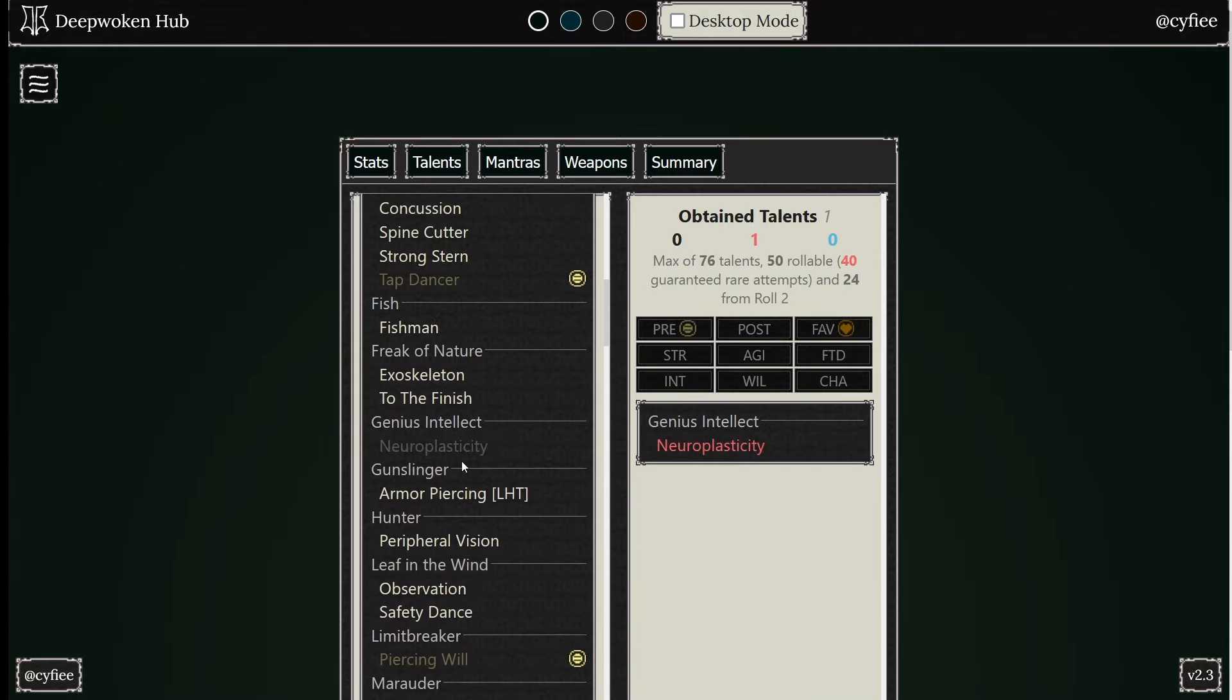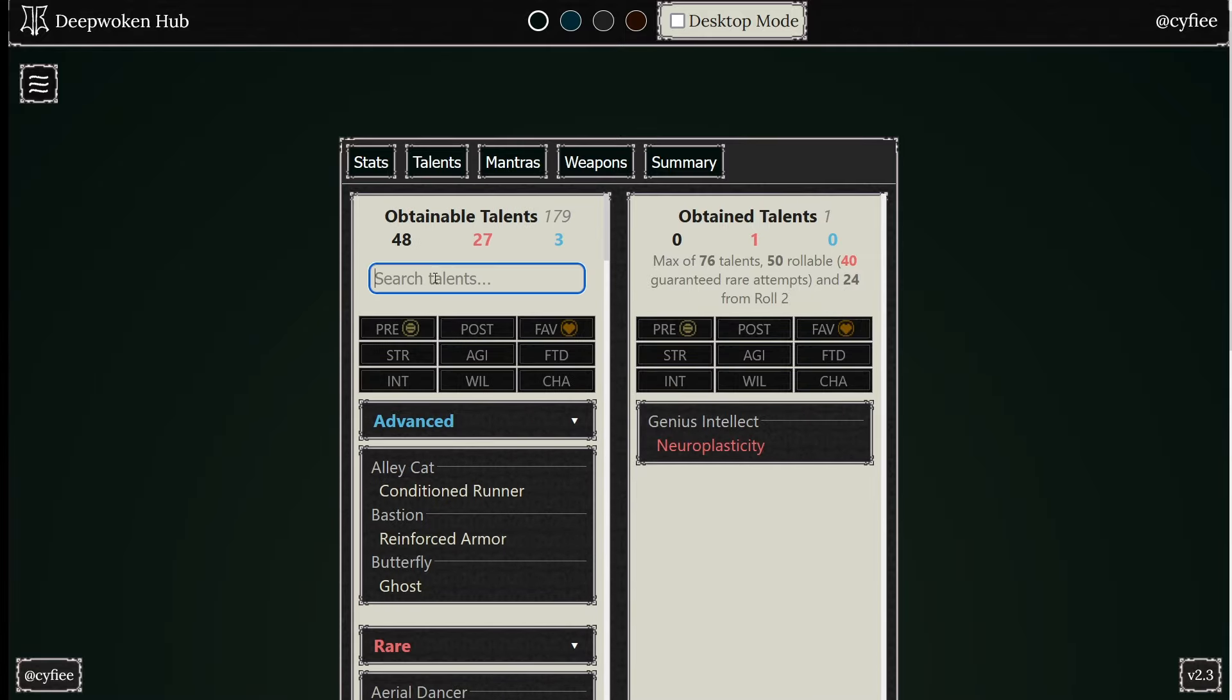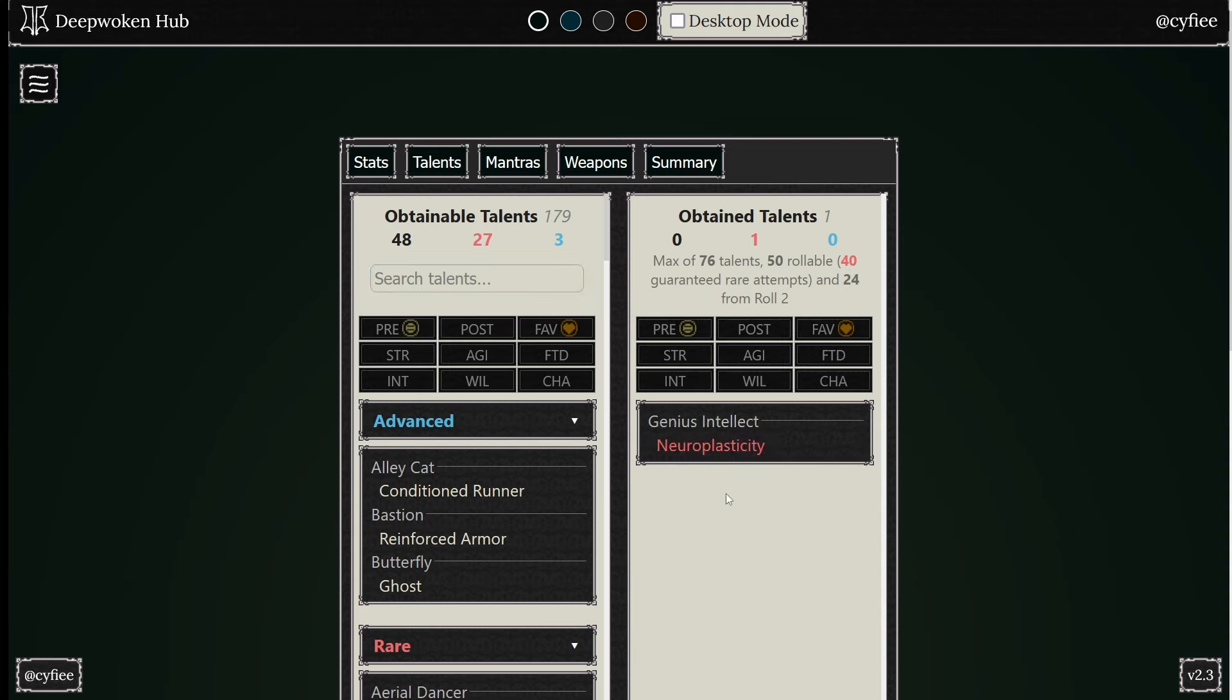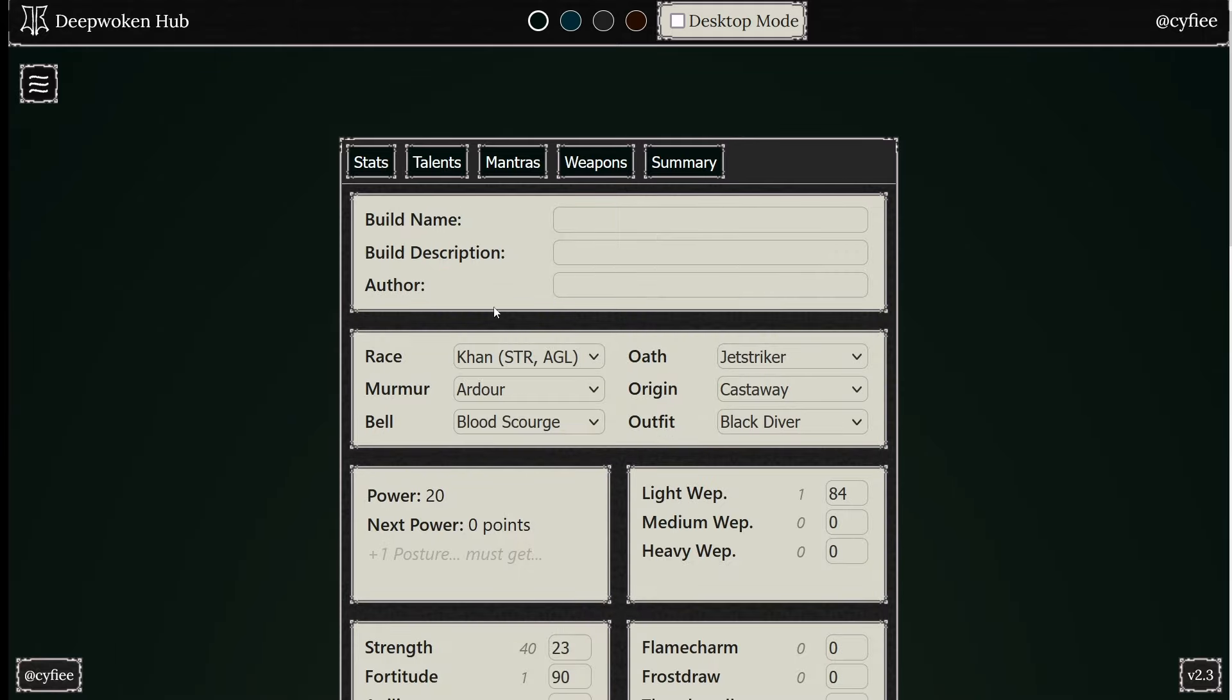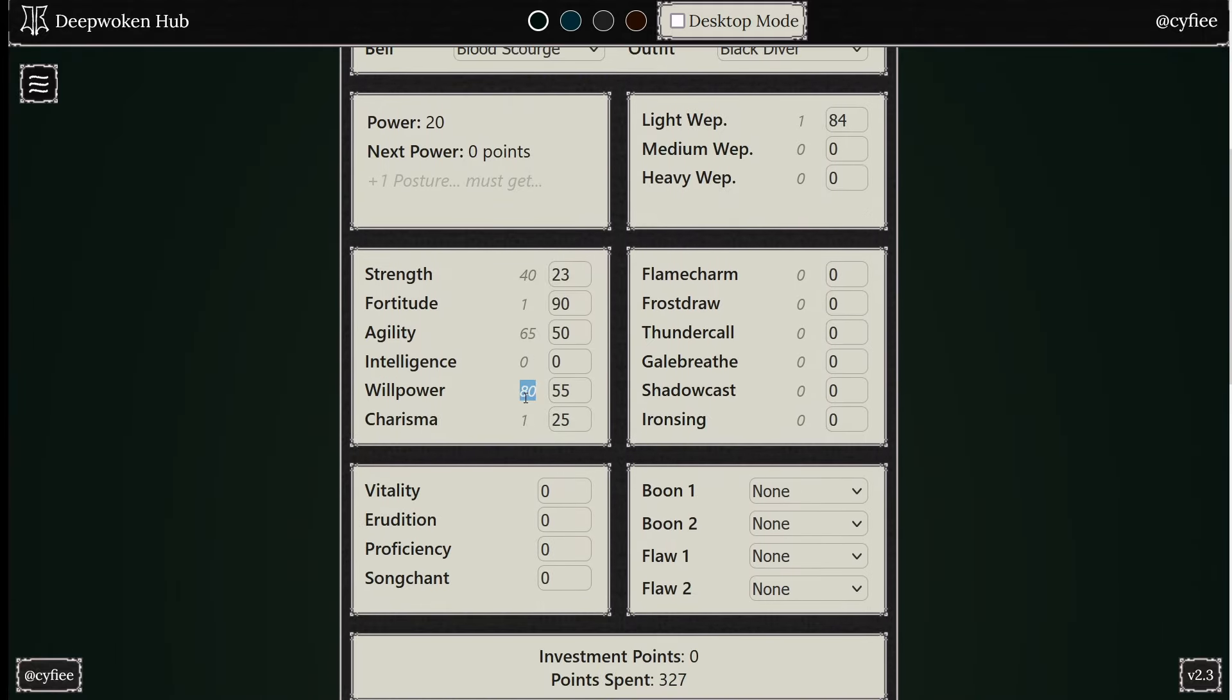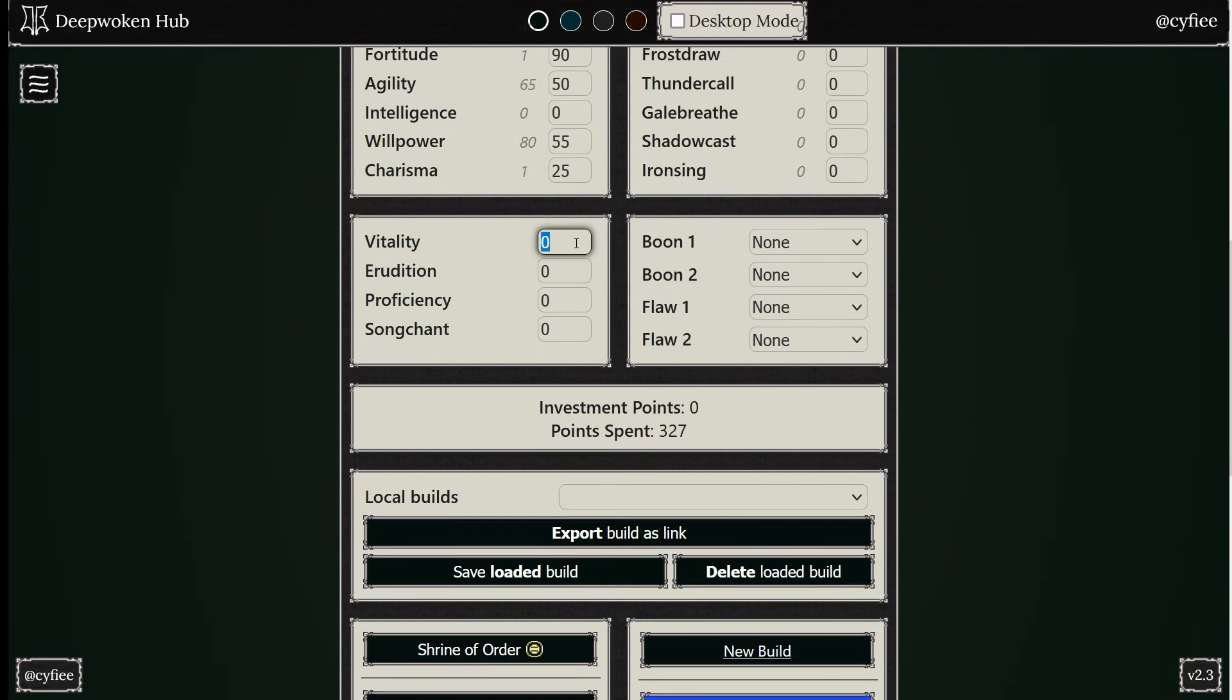By the way, Underdog does three percent. It's a three percent buff. Don't go Underdog. Do not go Underdog anymore. If you are going 50 Willpower for just Underdog, wipe your build. Underdog is bad.